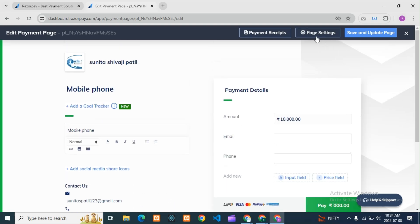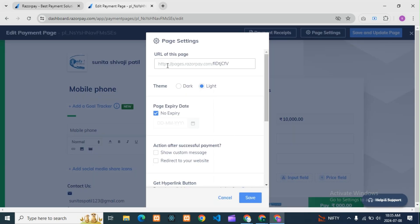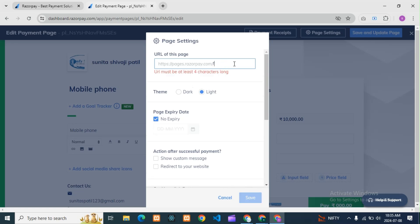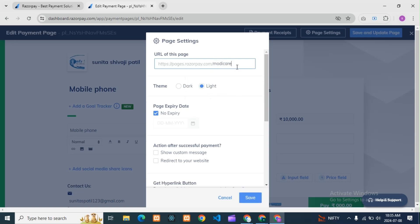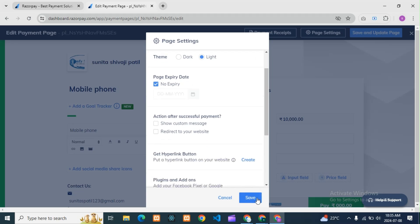Here in the page settings, you can see the URL of this page. This is the constant URL. If you want a custom URL, you can see that certain parts of the URL are fixed and cannot be changed, but the last part you can change — you can add whatever you want there. So I'll change it here.